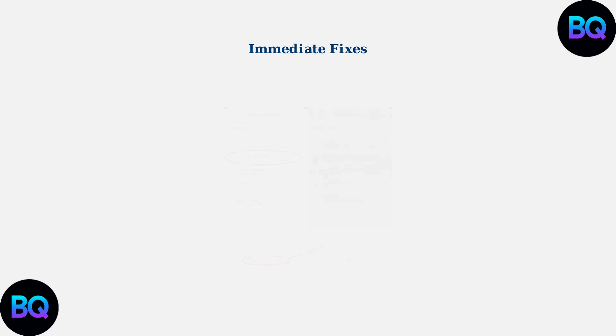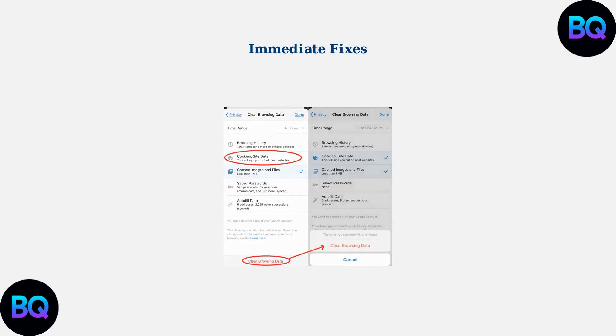Here's how to clear your browser data. Access your browser settings and select the option to clear browsing data, including cookies and site data, which can help resolve authentication issues.